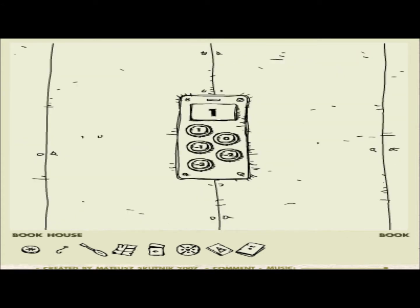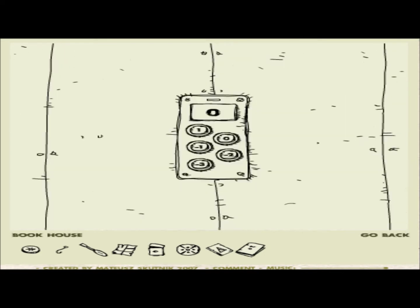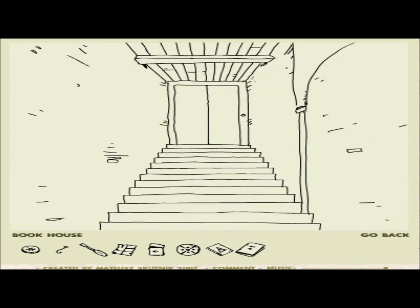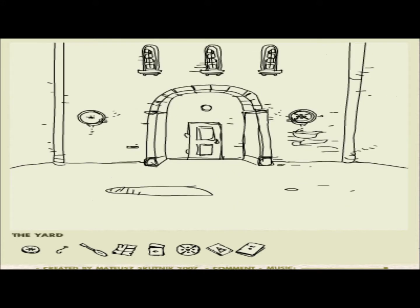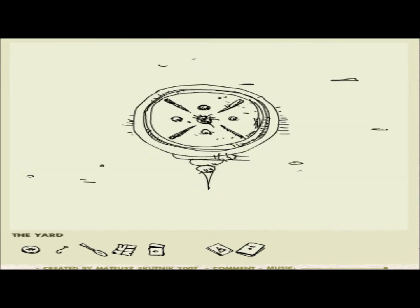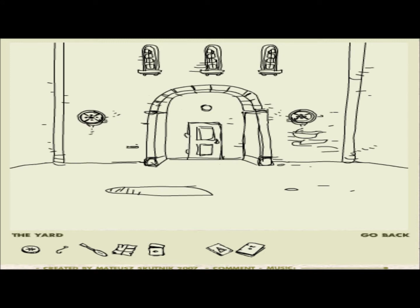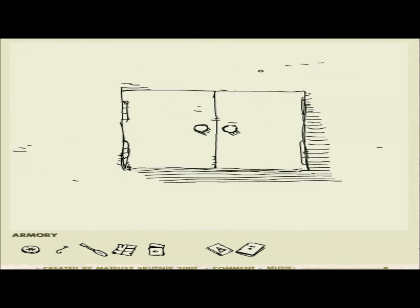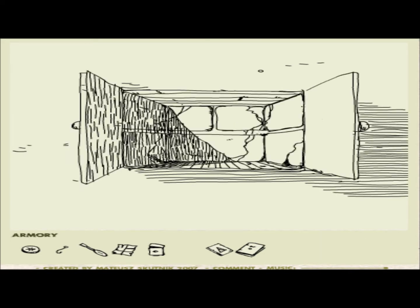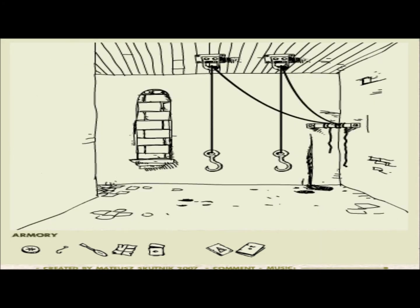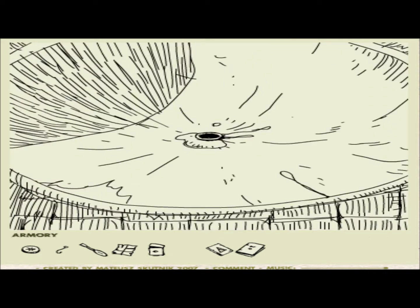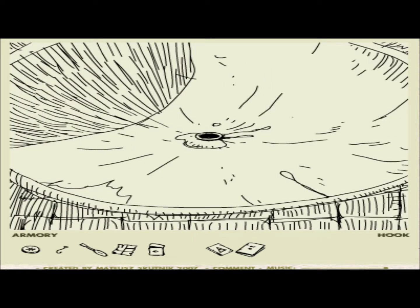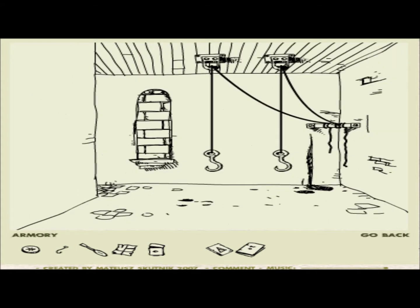I'm gonna go put this plate that we got in the armory thing. Come here. Come here. What did that do? Nothing. What did that do? Come here. Something inside but I can't- Oh! Can we use the hook? The hook? I guess not. A small coin. I don't know what the coin is for. Go back.